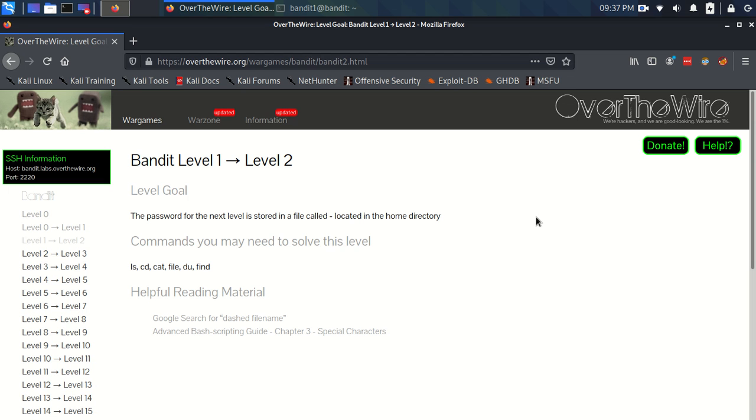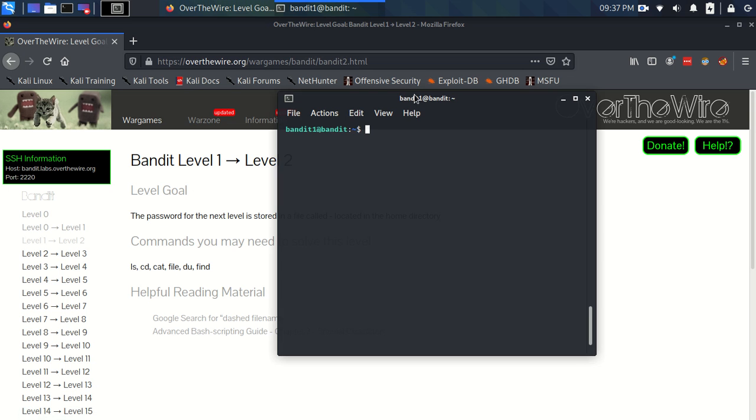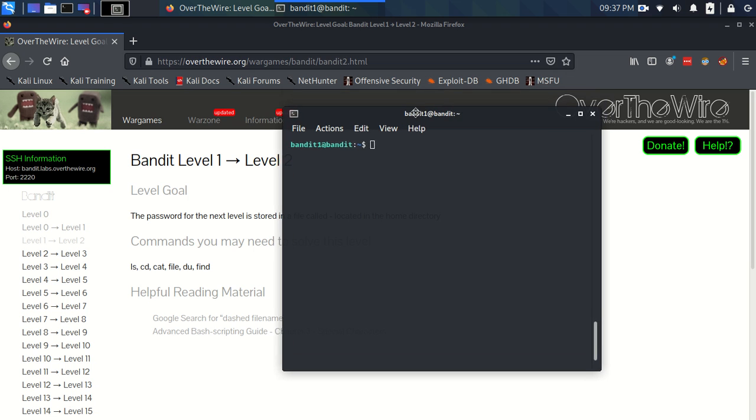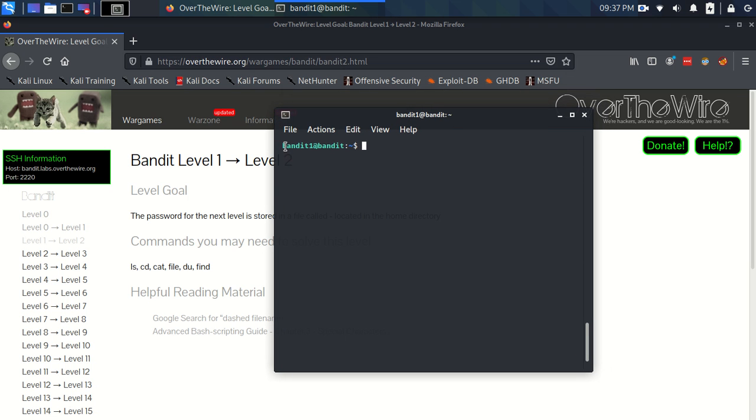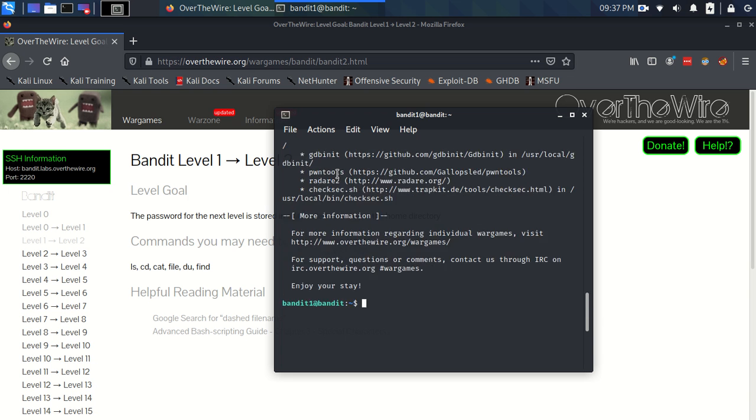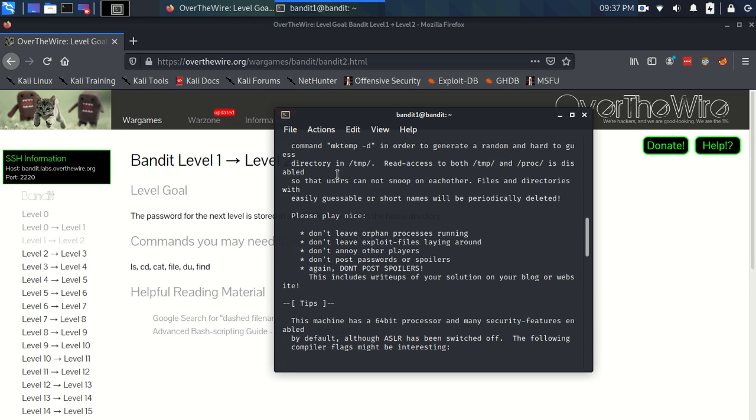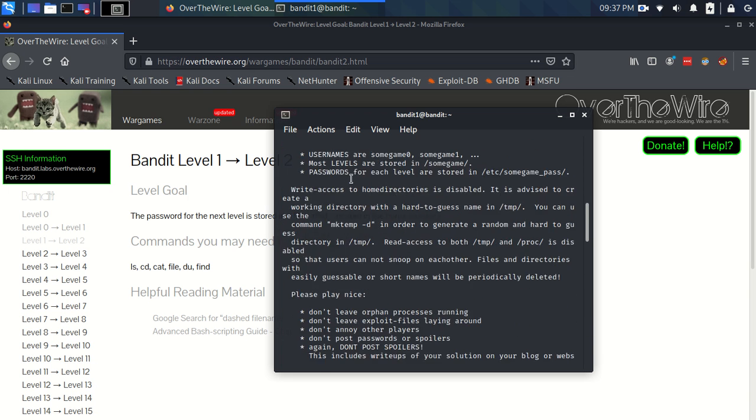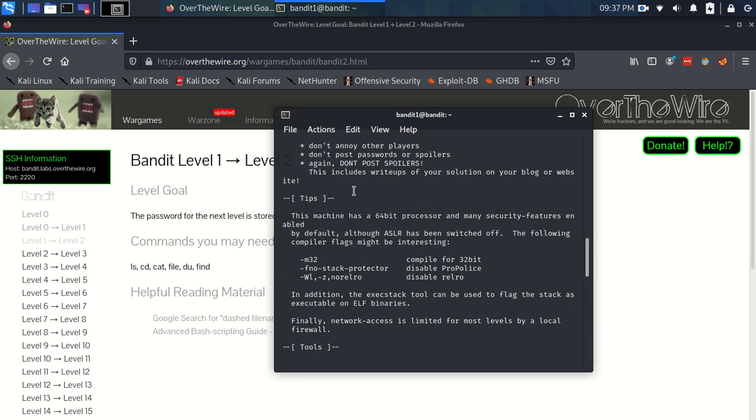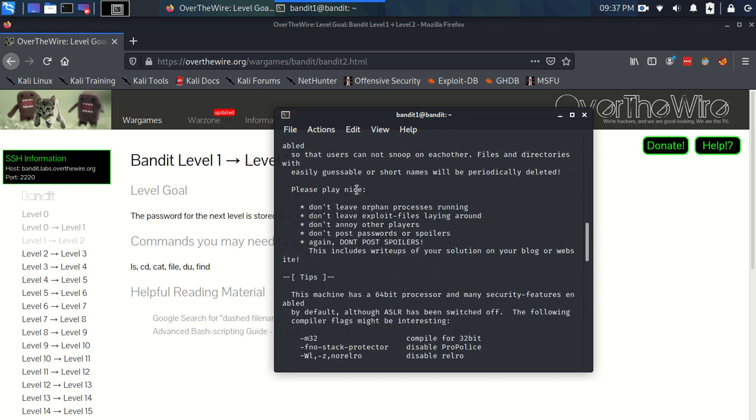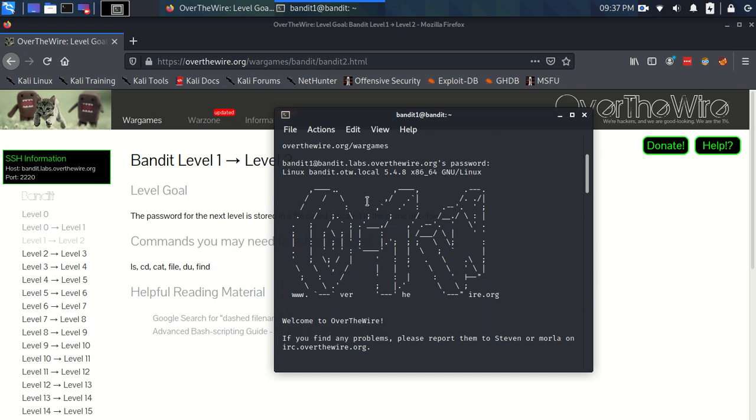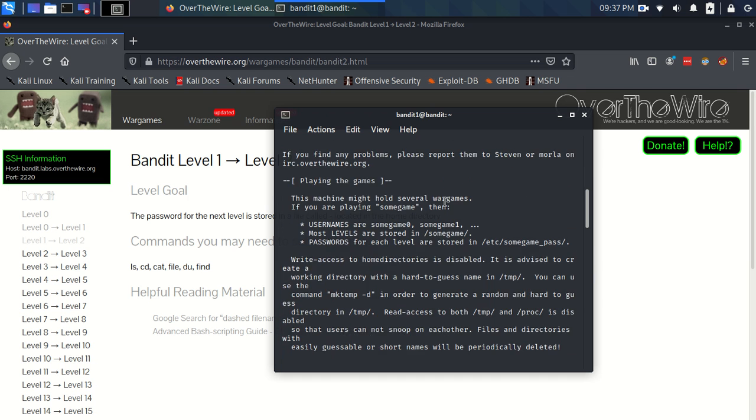Hello everyone, welcome to this exercise, Bandit Level 1 to Bandit Level 2. I hope you managed to secure shell your way onto this computer with this user. If you did, you should have Bandit 1 at Bandit as your shell prompt and you should have this welcome message come up first with a nice ASCII art of Over the Wire.